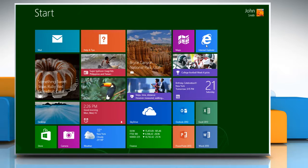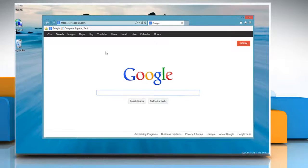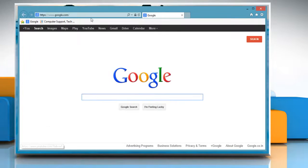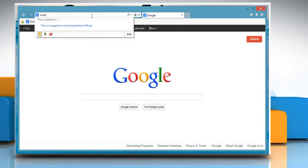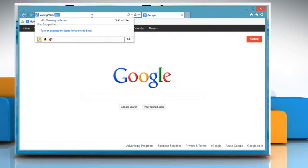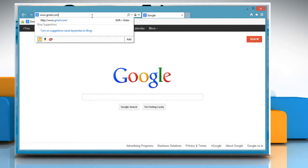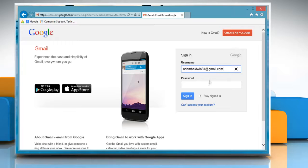On the start screen, click on any browser tile to open it. In the address bar, type www.gmail.com and then press Enter. Log into your Gmail account.